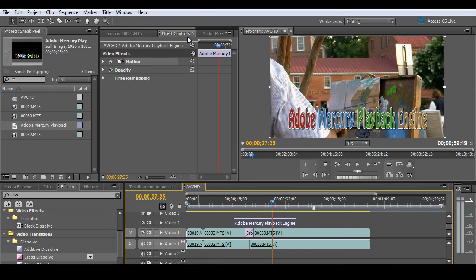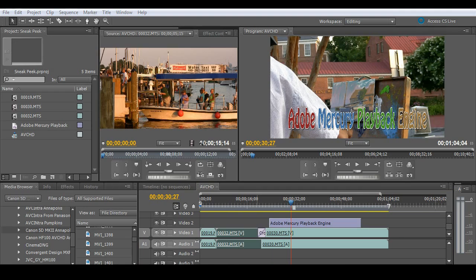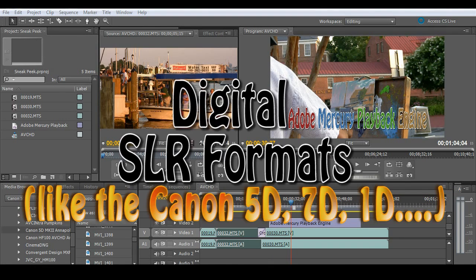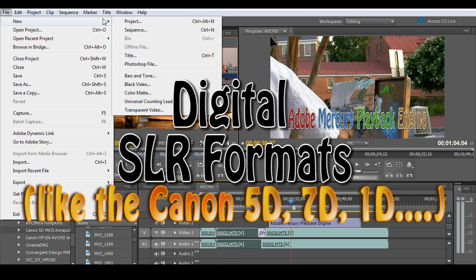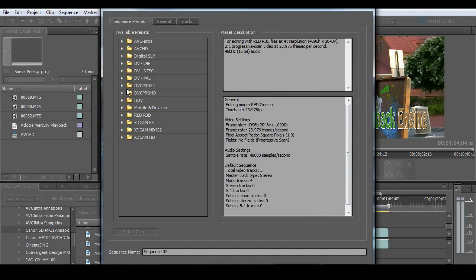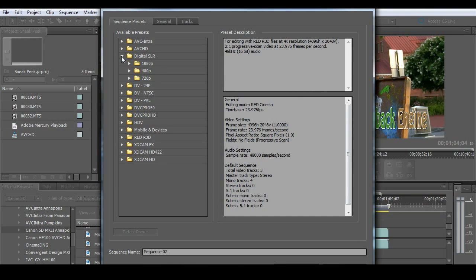Okay, so let's jump into some other examples to show you how great this Mercury playback engine can work with other formats as well. And this is only the beginning. What about dealing with some of the new native formats that are coming out there, like some of these digital SLR cameras? Let me show you how easy it is to work with those in the new Mercury playback engine.